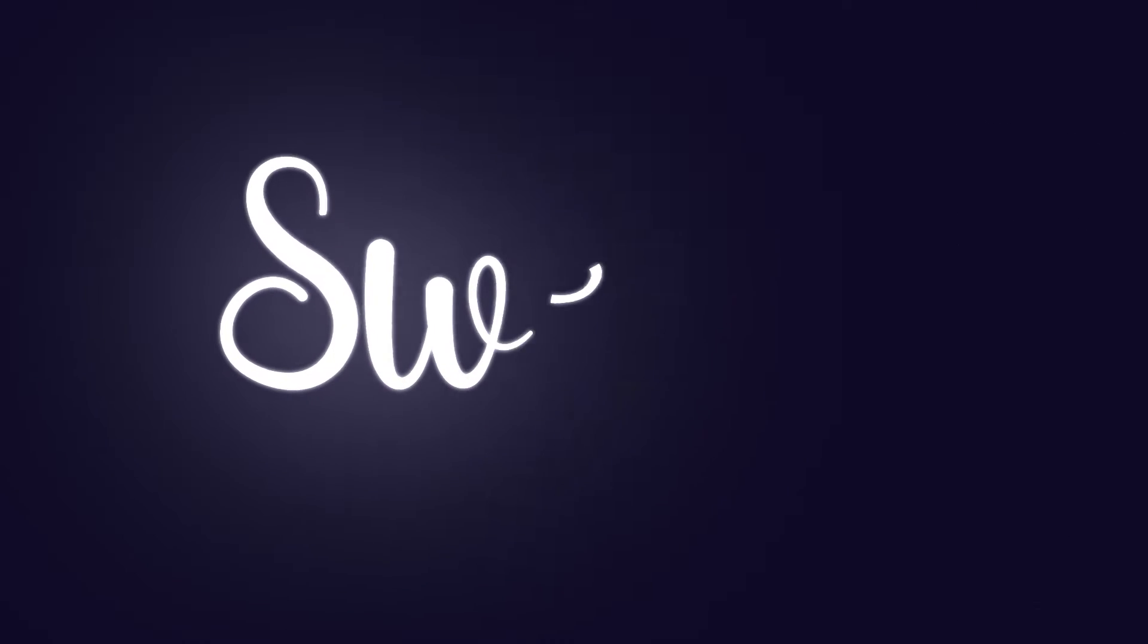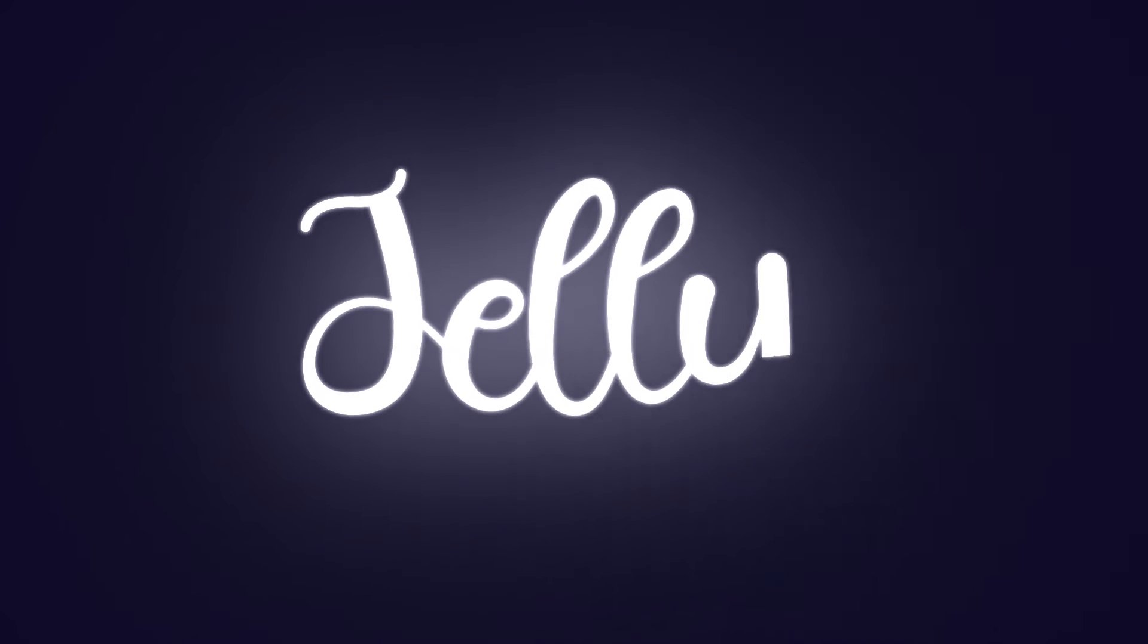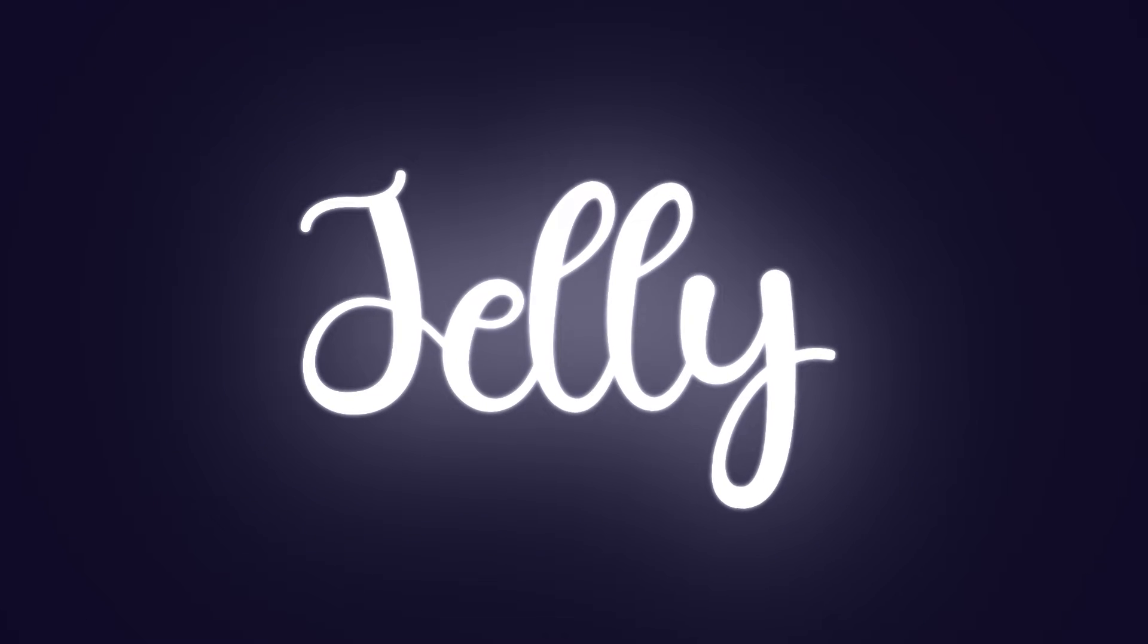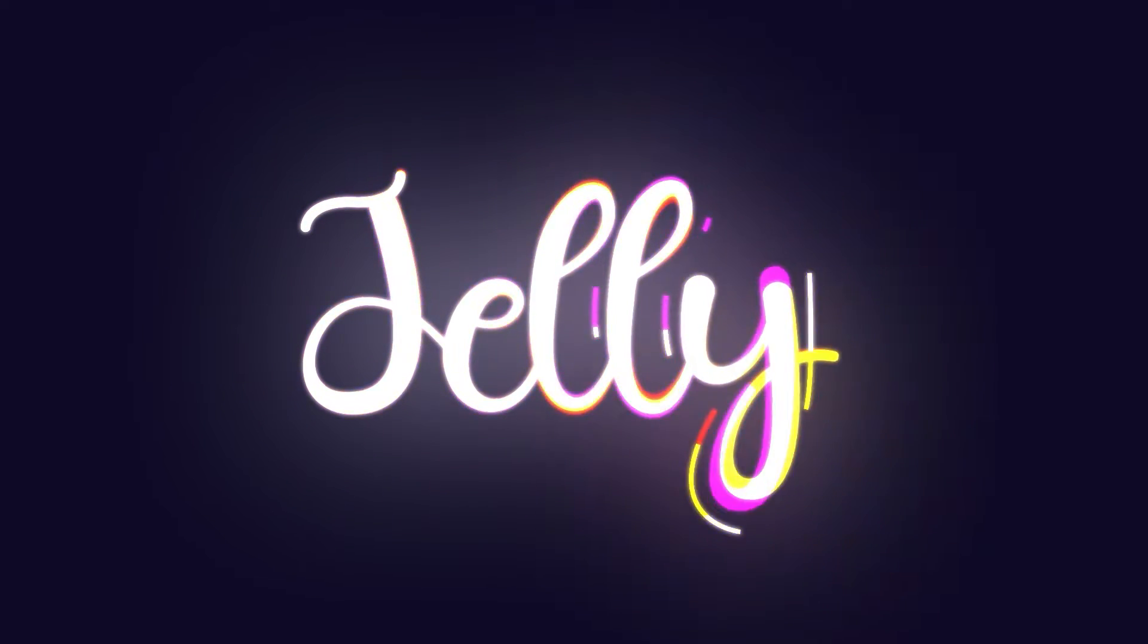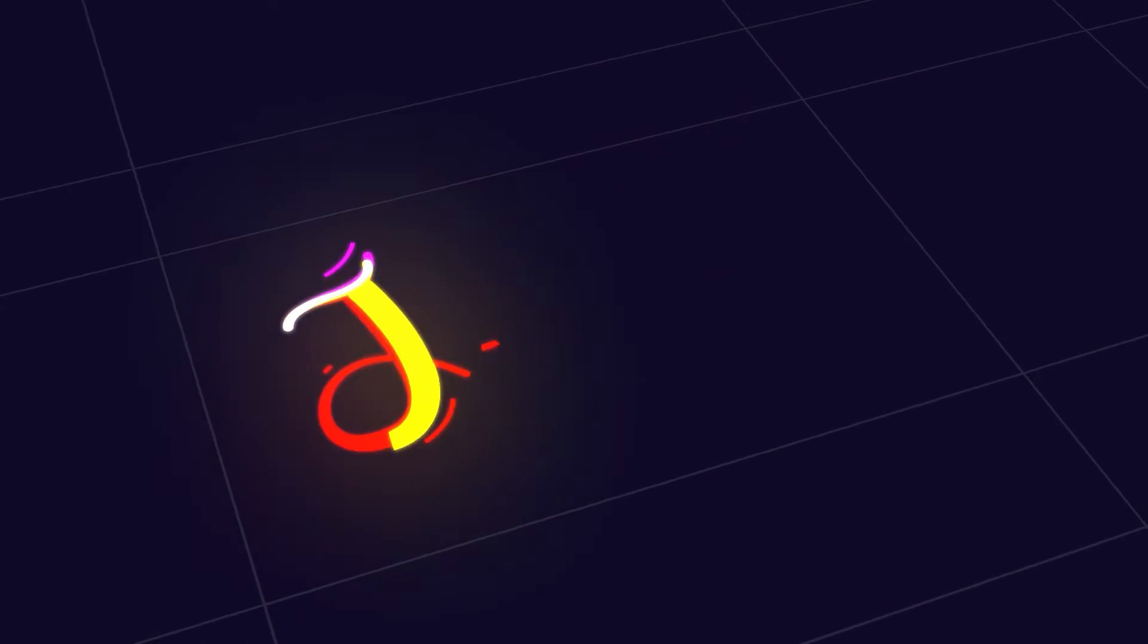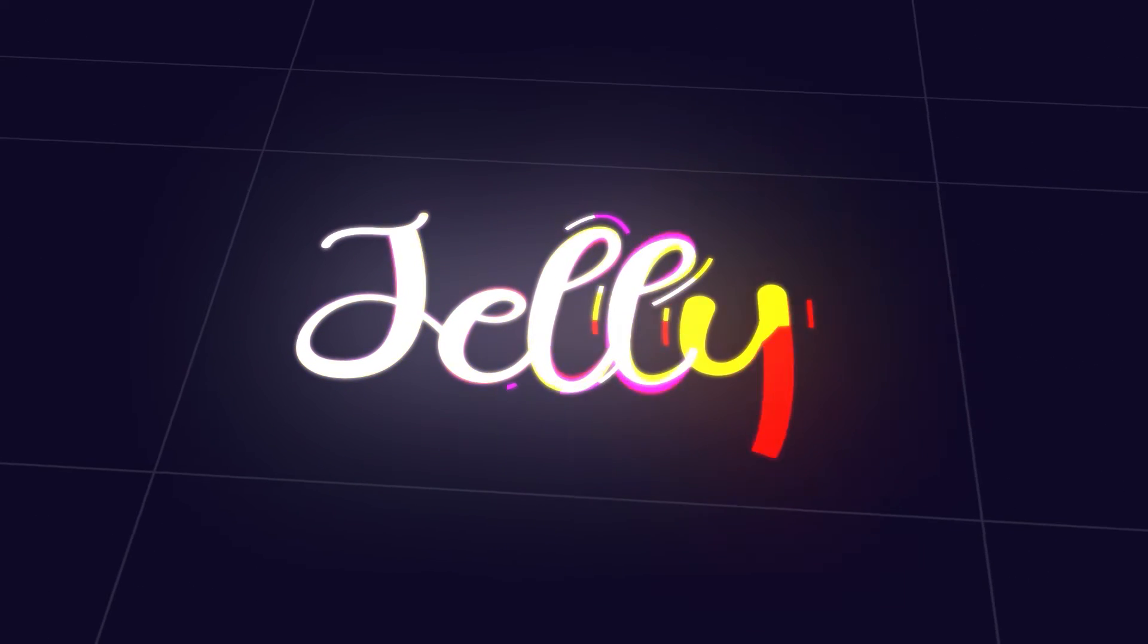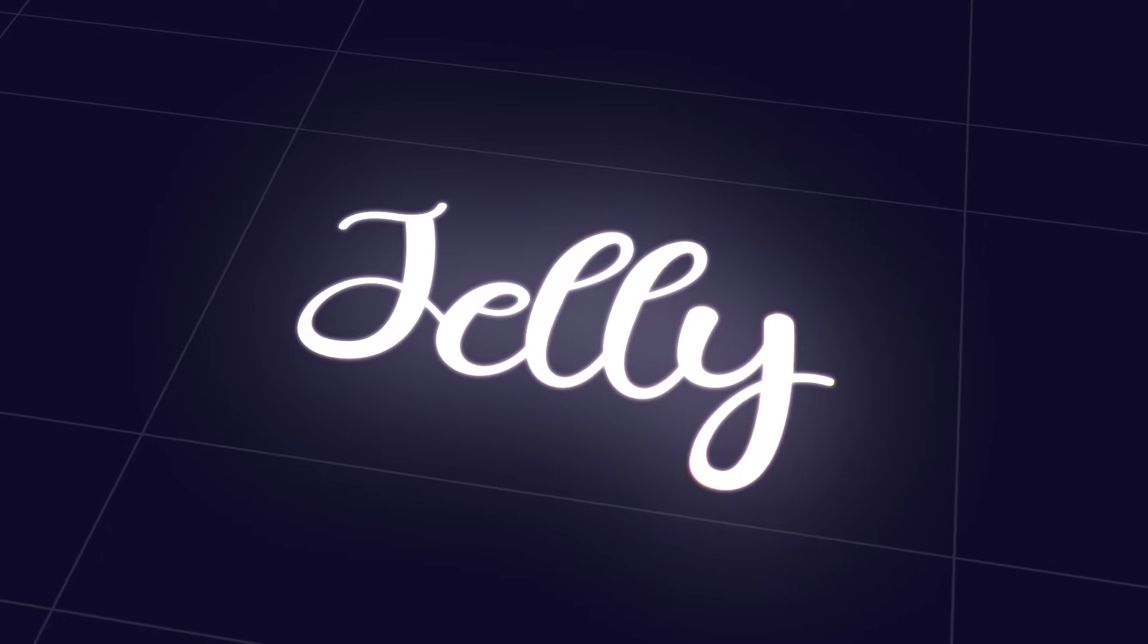Today we are going to be creating this cool looking jelly text animation without using any third party plugins. So I request you to watch this jelly text animation After Effects tutorial till the end. So without any further ado, let's jump right into After Effects and get started.